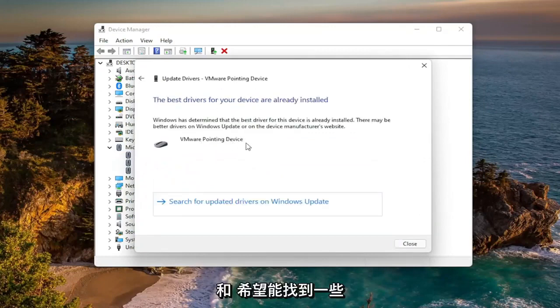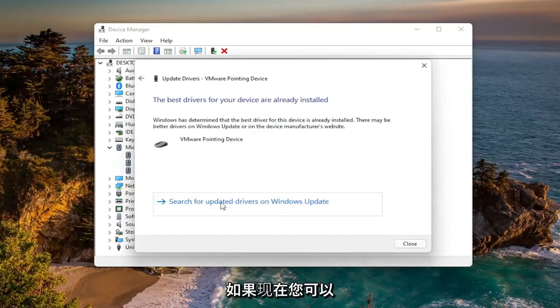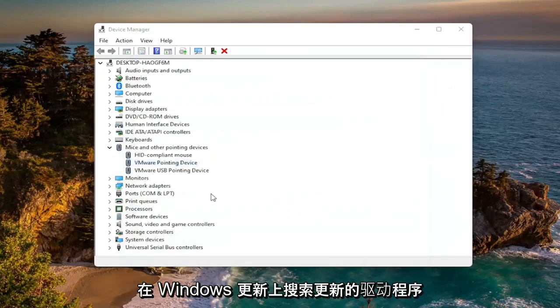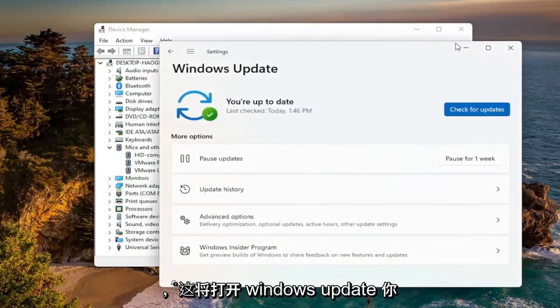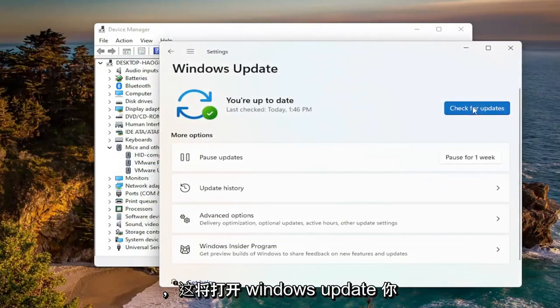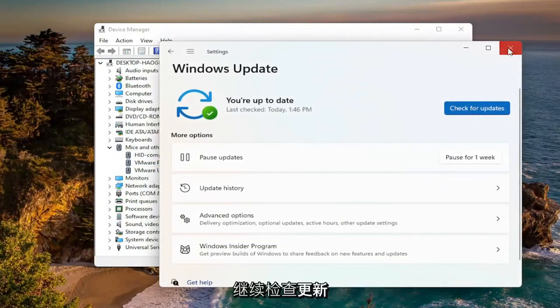And hopefully it would have found some updated drivers. If not, you can search for updated drivers on Windows Update. And this would open up Windows Update and then go ahead and check for updates.